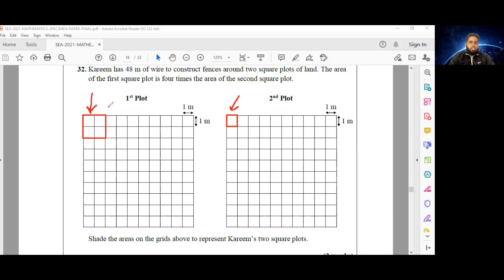In terms of perimeter, the perimeter of the larger miniature plot would be 1, 2, 3, 4, 5, 6, 7, 8 — eight meters. And the perimeter of the smaller one would be 1, 2, 3, 4 — four meters. So we have an area of 4 meters squared in the larger plot and an area of 1 meter squared in the smaller plot.